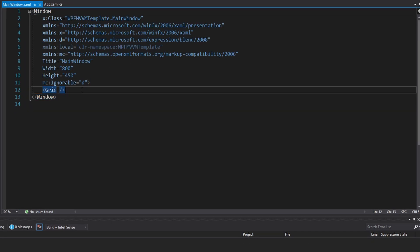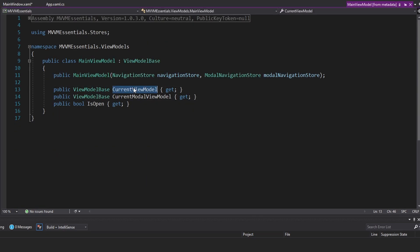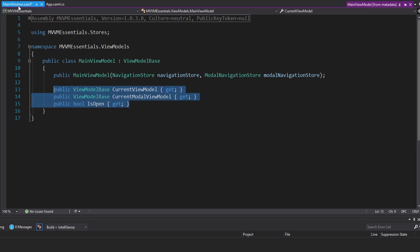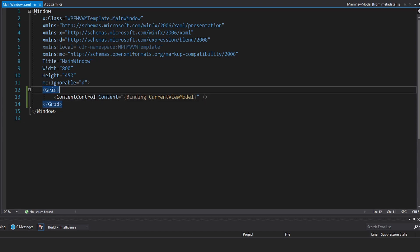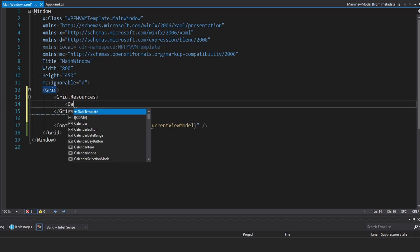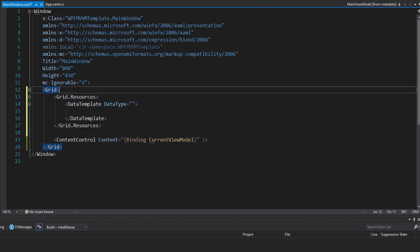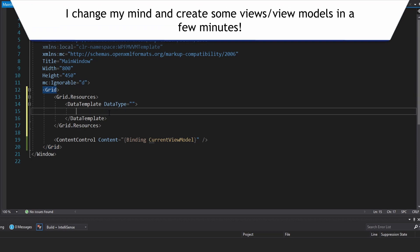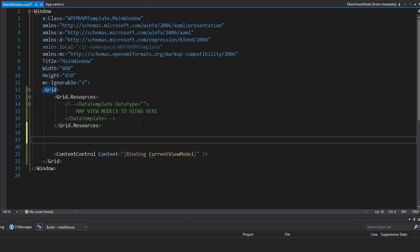Next up, let's head into the main window. The data context for our main window is a main view model. So let's see what that has that we can bind to — a current view model, a current modal view model to display something in a modal, and then an IsOpen property that'll tell us if the modal is open or closed. So let's hook into these properties. First, we're going to have a content control, and the content for this is going to be our current view model. Then we're going to map our current view model to a view using data templates — data type will be our view model, mapped to some kind of view. But we don't have view models or views right now, so we'll just put a comment in here.